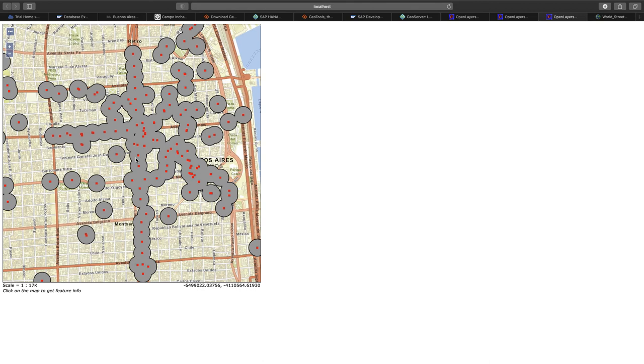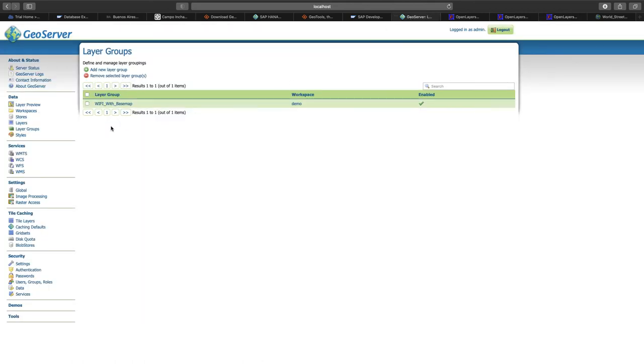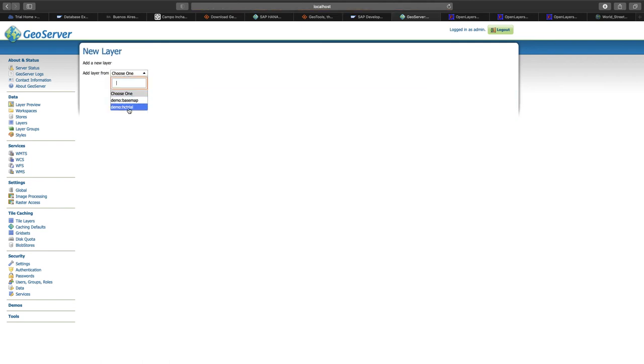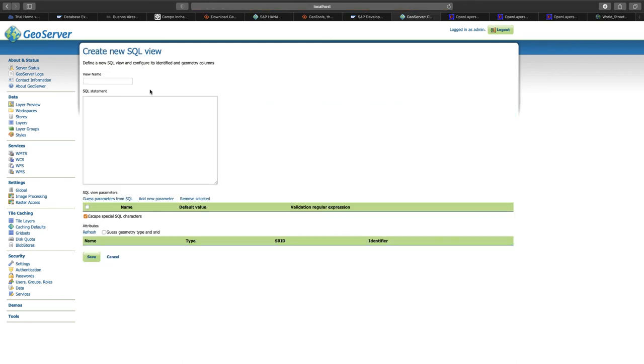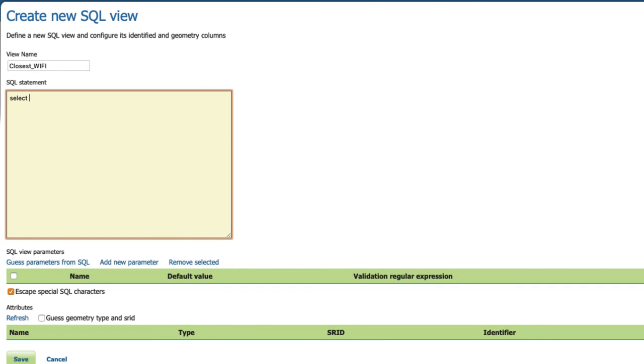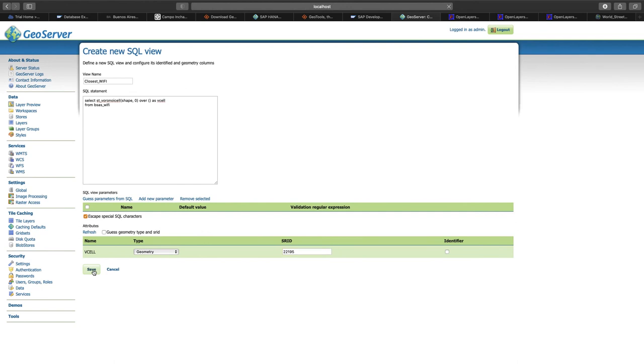The last question we would like to answer today is how to find the closest Wi-Fi access point for any location in the city. We can use the HANA built-in function for generating Voronoi cells. A Voronoi cell determines the area around a point of interest, which is closer to this point than to any other point in the dataset. Like before, we go back to GeoServer and add a new layer, which is based on an SQL view. We'll call the layer closest underscore Wi-Fi. This time, we use the window function for generating Voronoi cells, which is called ST Voronoi Cell. So it will be based on column shape and table Buenos Aires Wi-Fi. Again, we need to determine the SRID, which is 22195. Click Save.